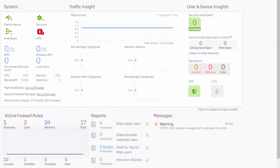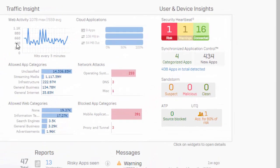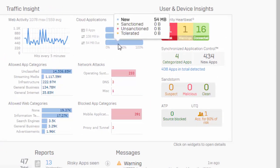Jumping into the web admin, we can immediately see some of the enhancements right here in our control center. 17.1 delivers shadow IT discovery and cloud app visibility as the first implementation of the CASB solution. This feature has added a new widget right here in our control center that provides valuable usage information on new, sanctioned, unsanctioned, and tolerated cloud-based applications and services.